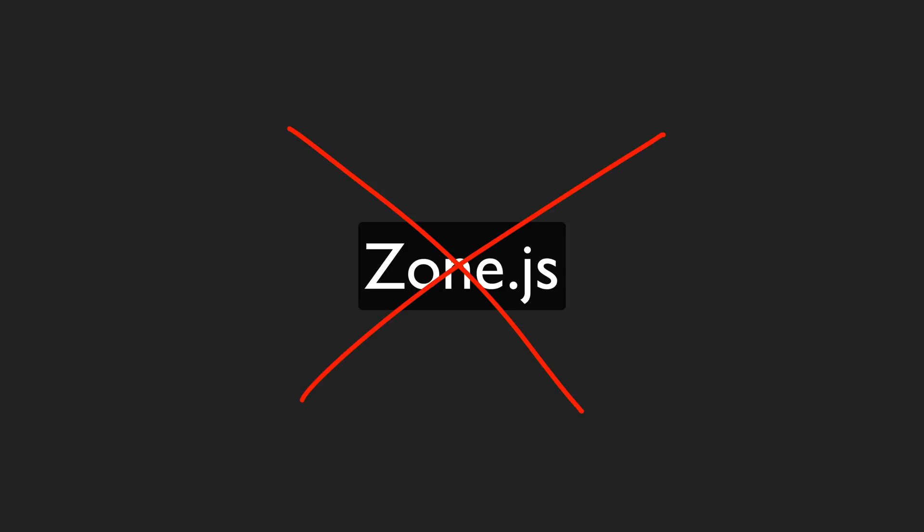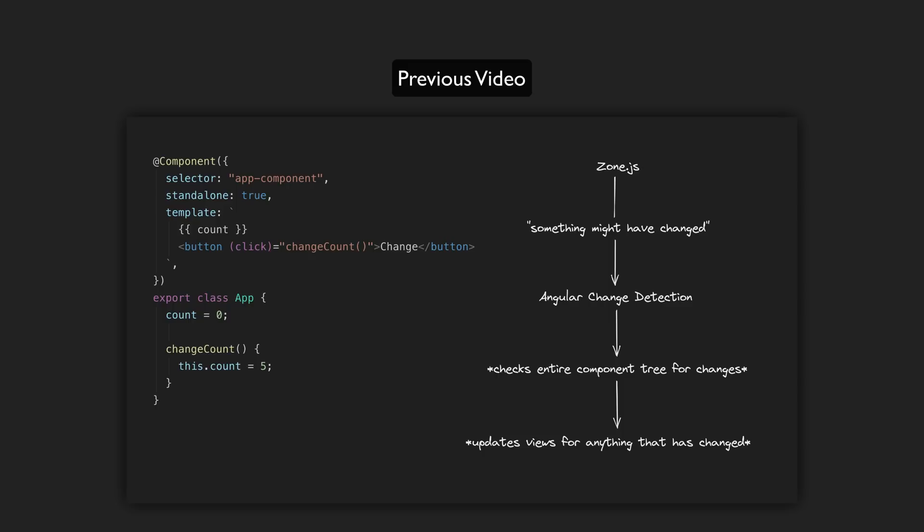First, this will finally enable zoneless change detection out of the box. I don't want to dive into that too much here. I'll link to a video I already published on signals and change detection if you want to know more. But the basic idea is this: currently Angular performs change detection by using zone.js. This patches browser APIs so that Angular can be notified when anything that could cause a change happens.